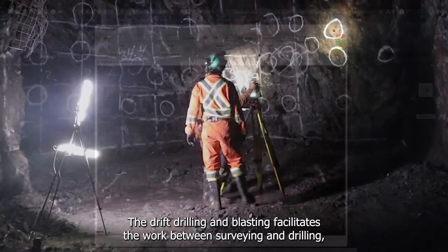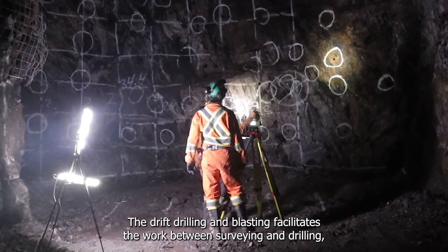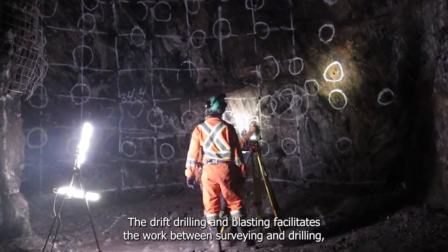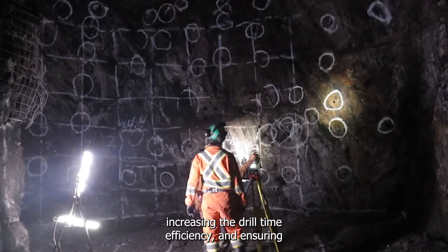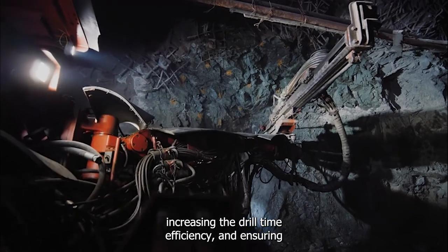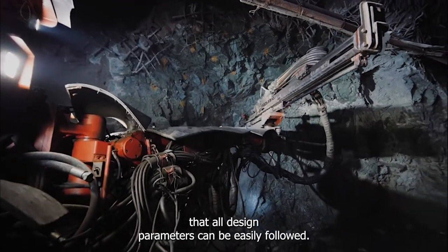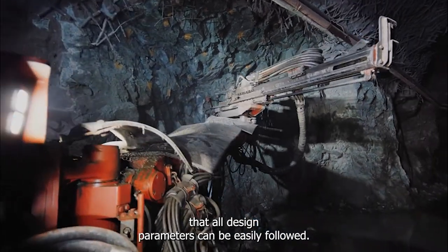The Drift Drilling and Blasting facilitates the work between surveying and drilling, increasing the drill time efficiency and ensuring that all design parameters can be easily followed.